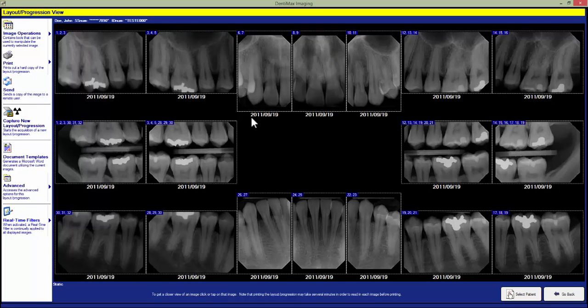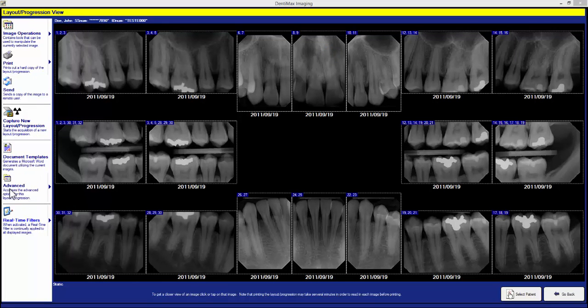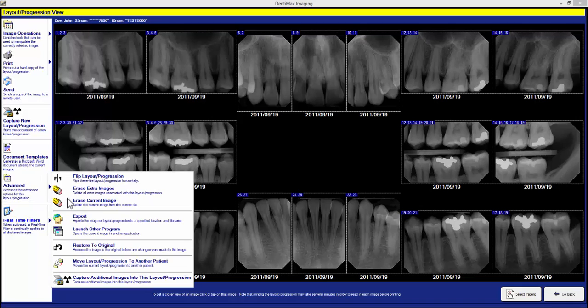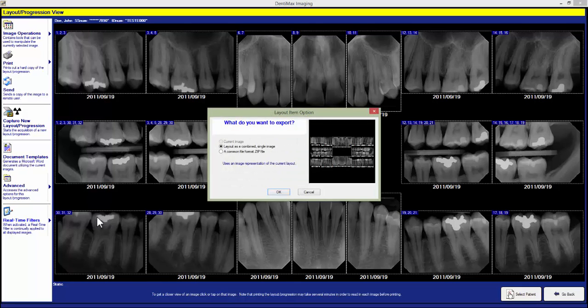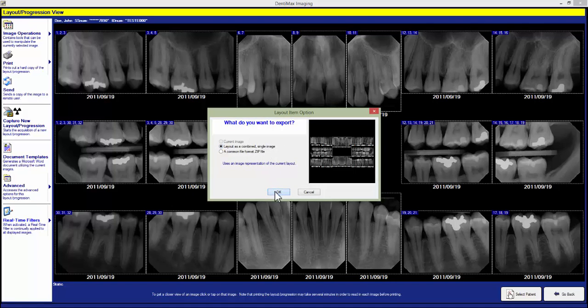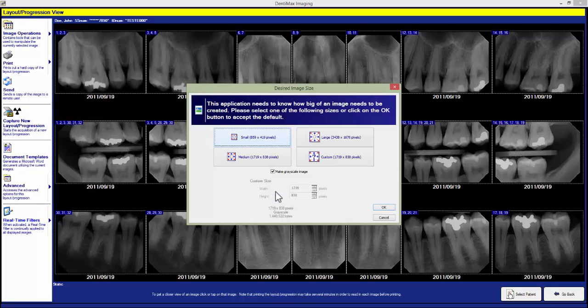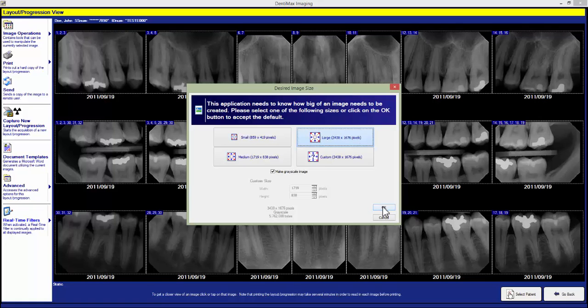We come to our advanced options in the left-hand column and click on export. We want to make sure we have the layout as a combined single image selected and then we hit OK. For the size we always want to choose the large button then we hit OK.